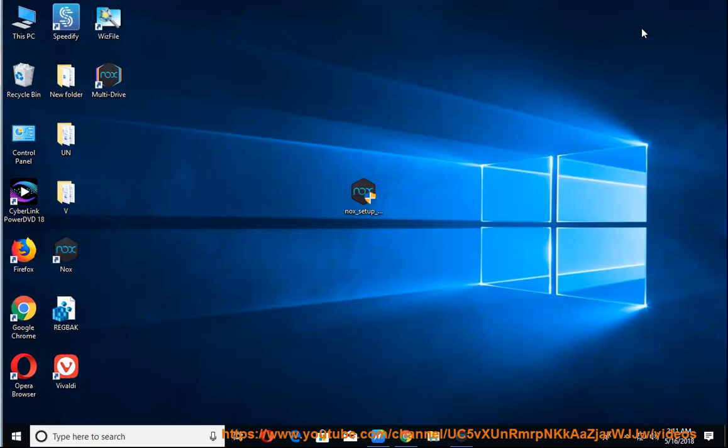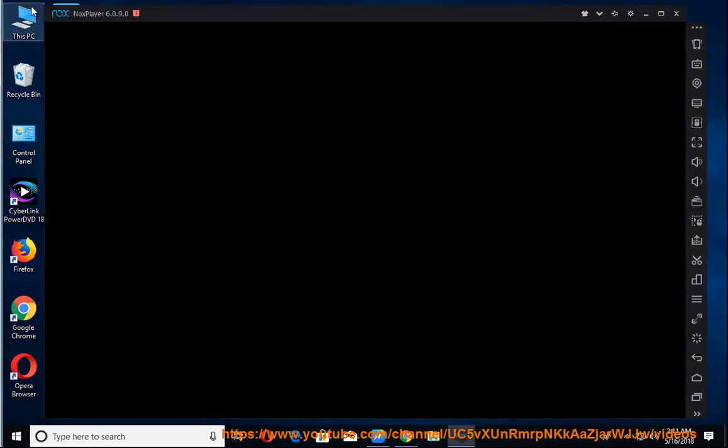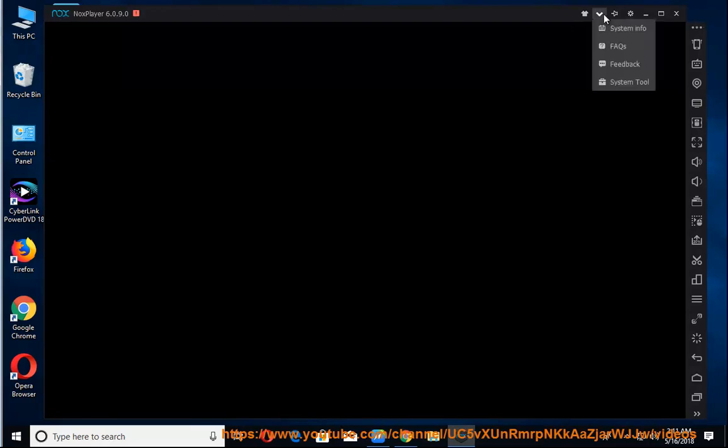How to uninstall Knox App Player? Why? Possible reasons include a corrupted client, unwanted installation, and more.